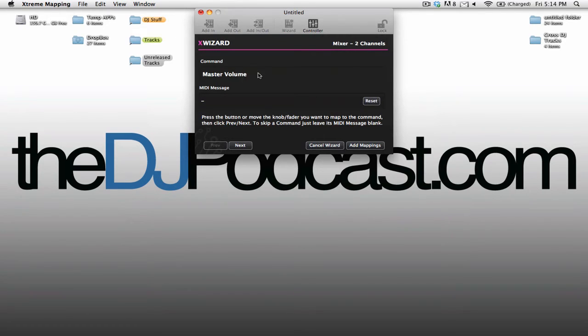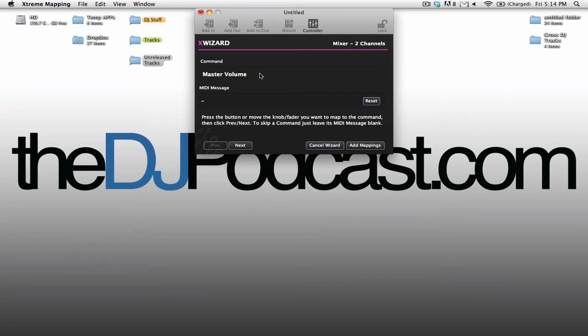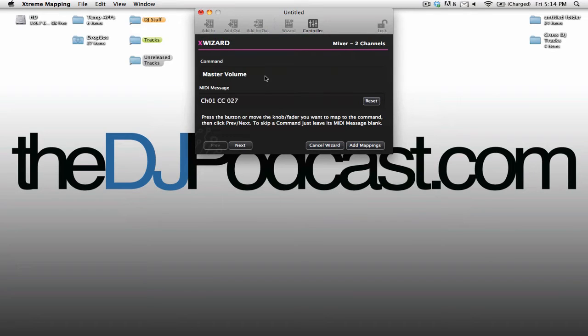The first thing is it's going to tell you what control you're going to be setting to your MIDI controller. In this case it's the master volume. All you have to do is adjust a MIDI control and it will be assigned.